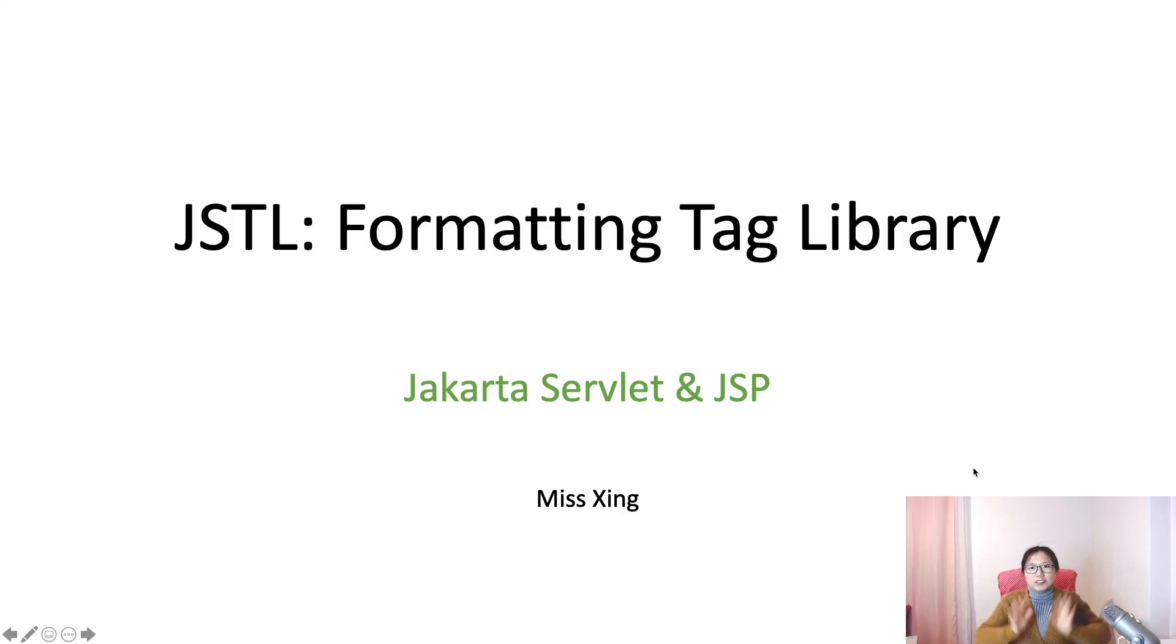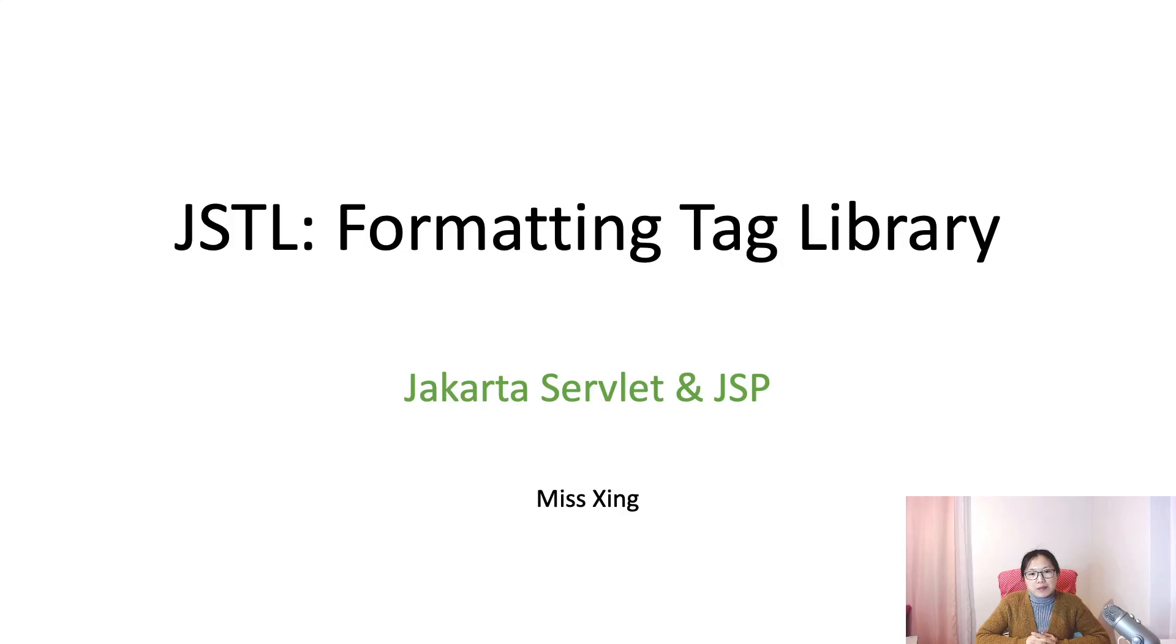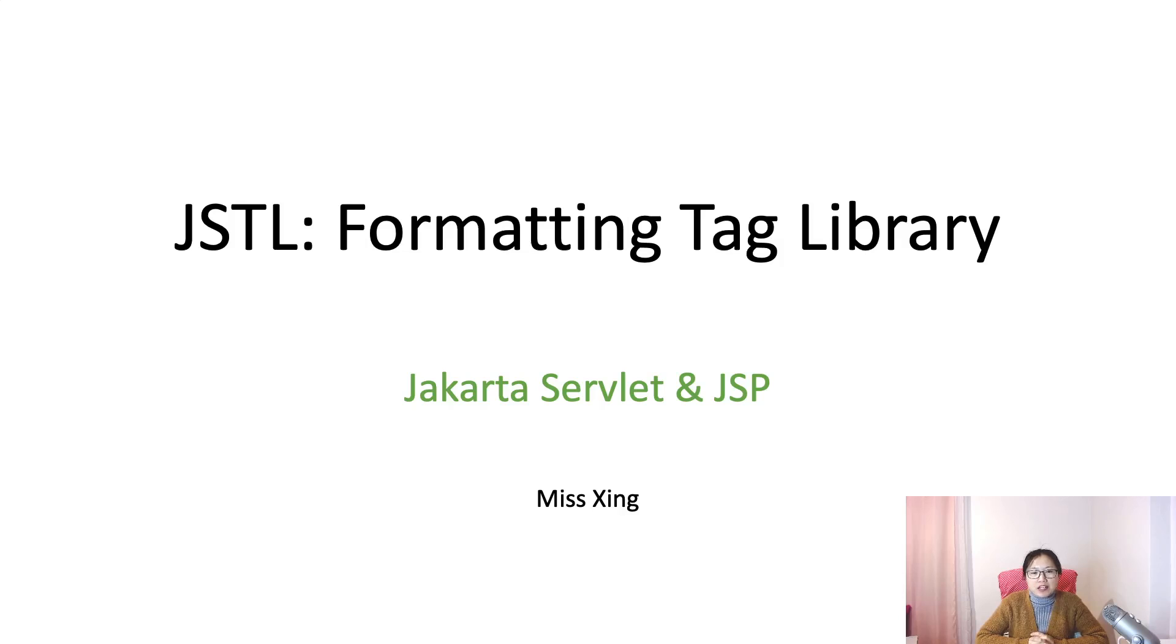Hello. Welcome to my channel. I'm Tina. The last tag library I want to introduce is the formatting tag library,